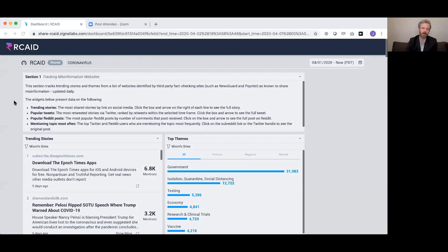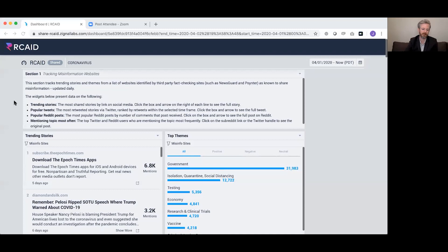Thank you. What you're looking at is a dashboard — I would describe it as an inch deep and a mile wide. It's a visualization of a tremendous amount of data that comes from publicly available media sources: traditional media like broadcast television, newspapers, and magazines, as well as social media. None of it is private information — if a person has their account set to private, we don't get access.